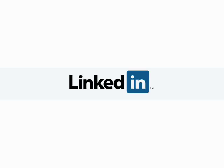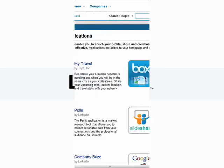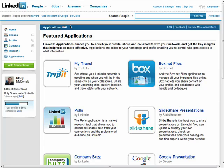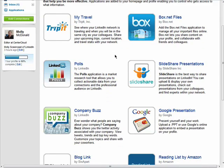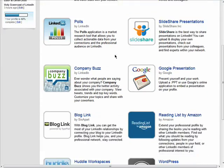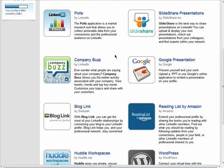Welcome back to the Getting Connected with LinkedIn series. Adding applications to your LinkedIn page helps you to spruce up your profile to make it more efficient. There are many different types of applications to add to your profile and it's entirely up to you what you want to add. I'll quickly show you how to add your Amazon reading list to your profile.